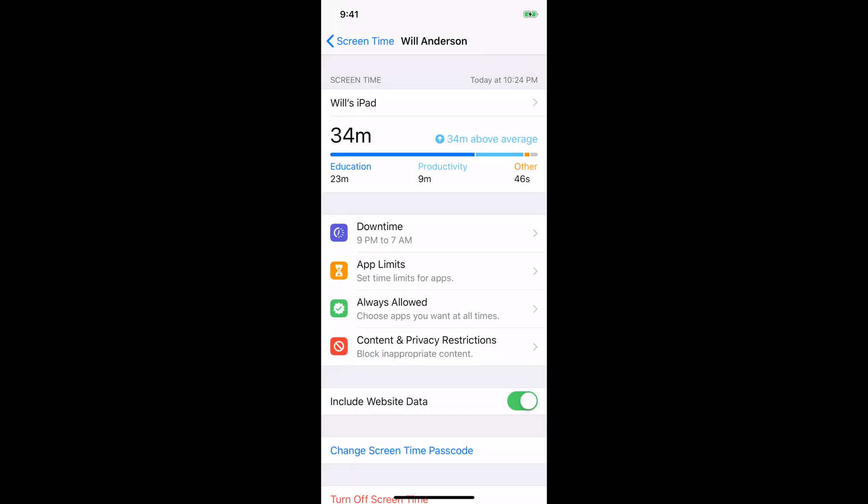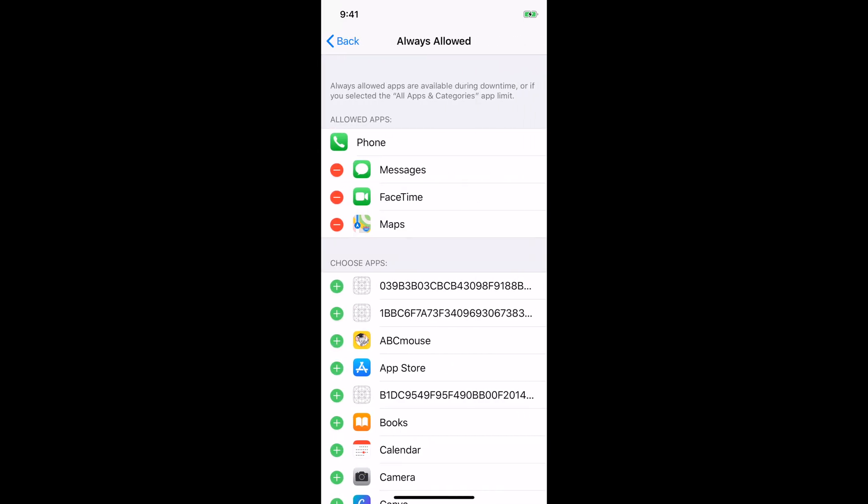Then if you go back to always allowed, this is kind of where you want to make sure they have emergency contact information and apps and functions in the phone that if there's an emergency, they can always access. So for us, we have little kids, so we don't have to worry about texting. So we have texting for emergencies and FaceTime since they don't actually make phone calls from their iPads.